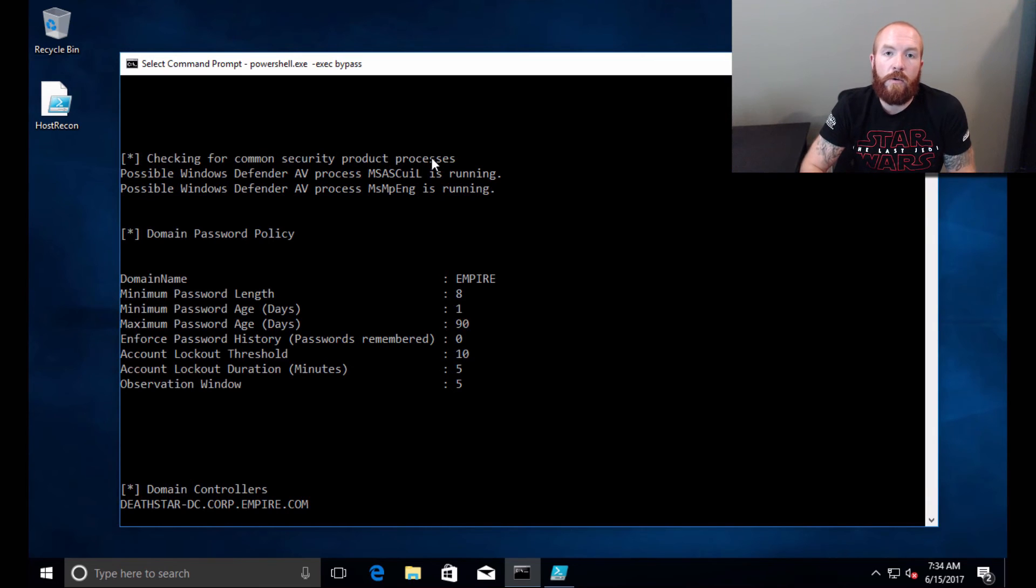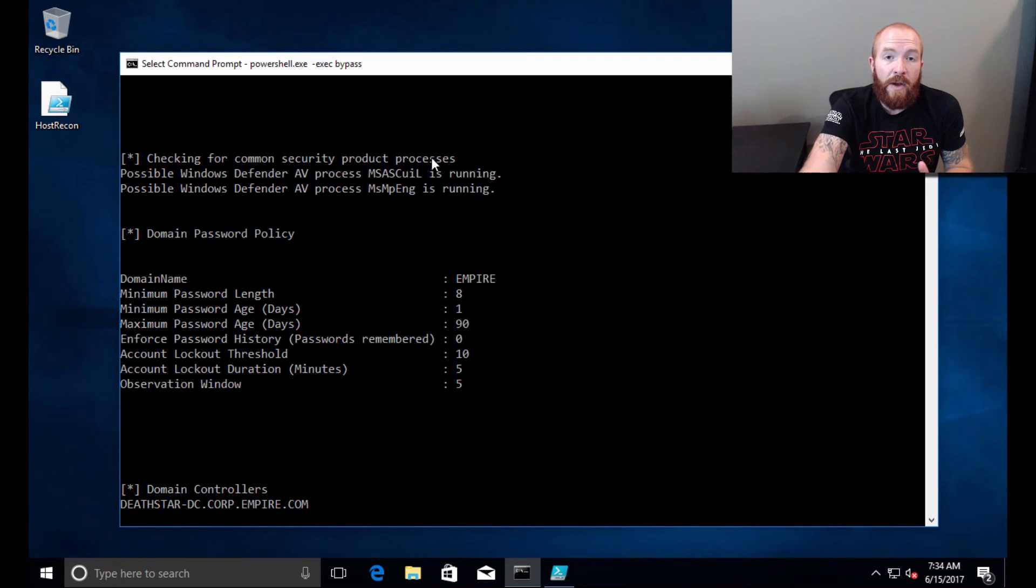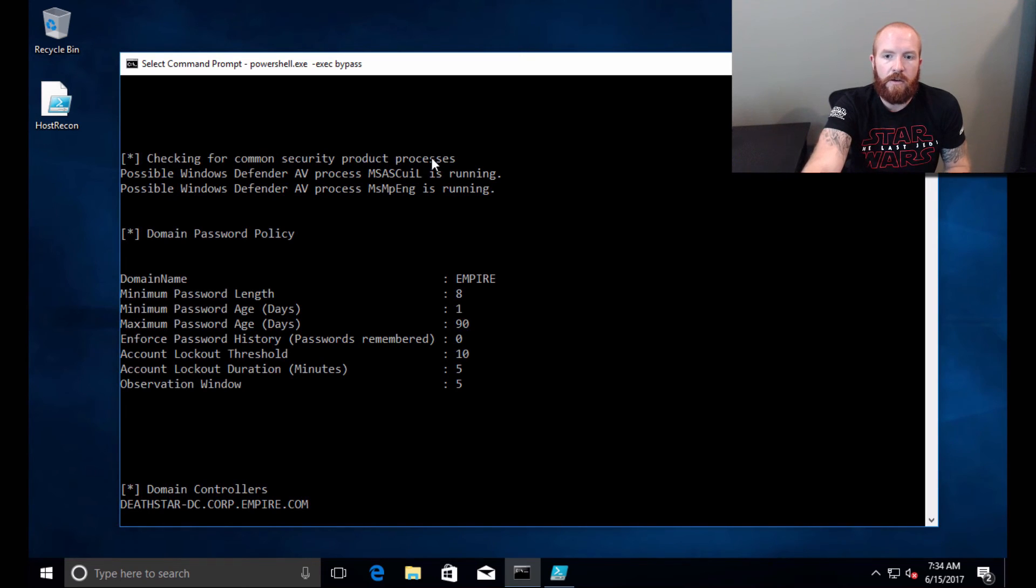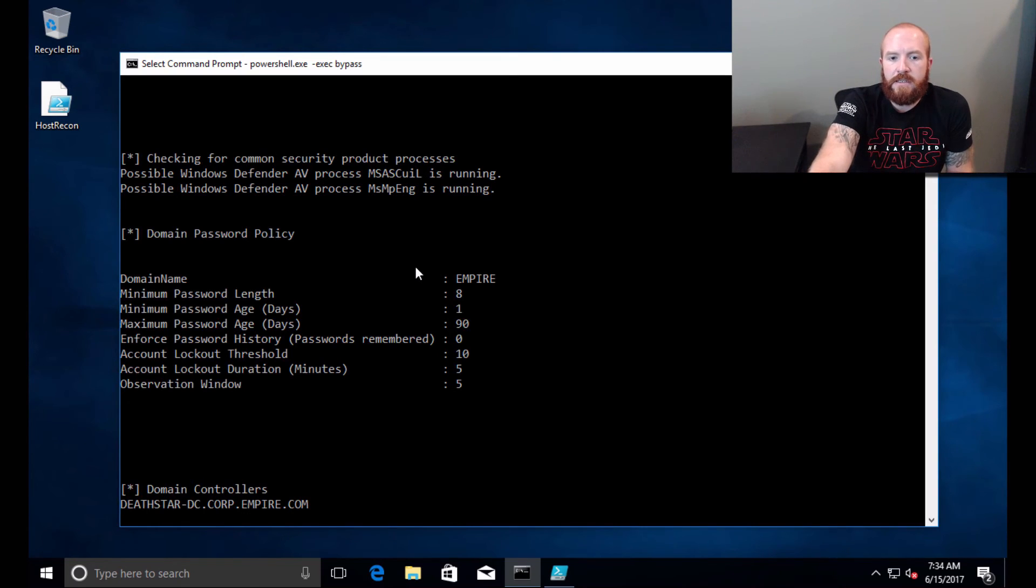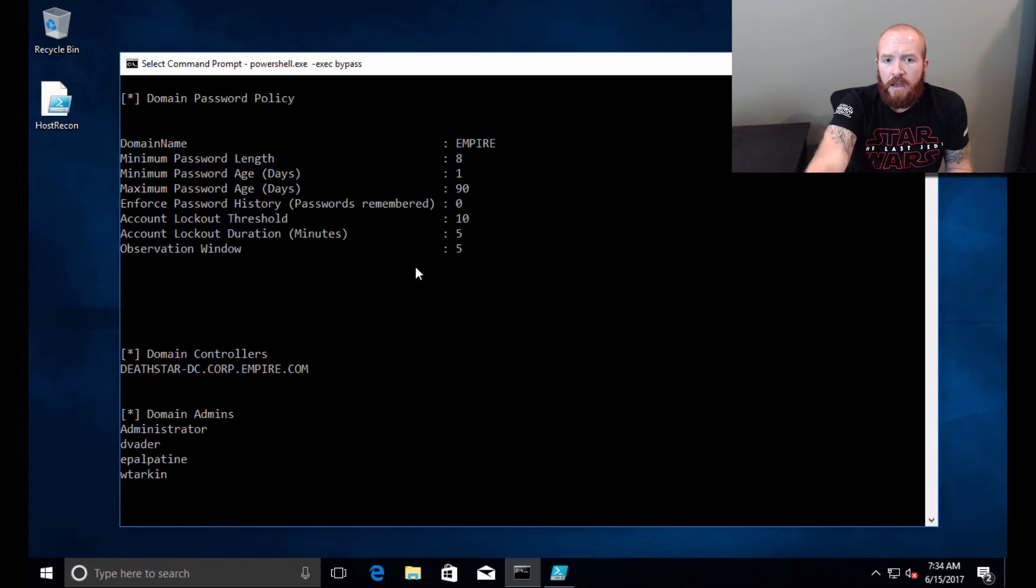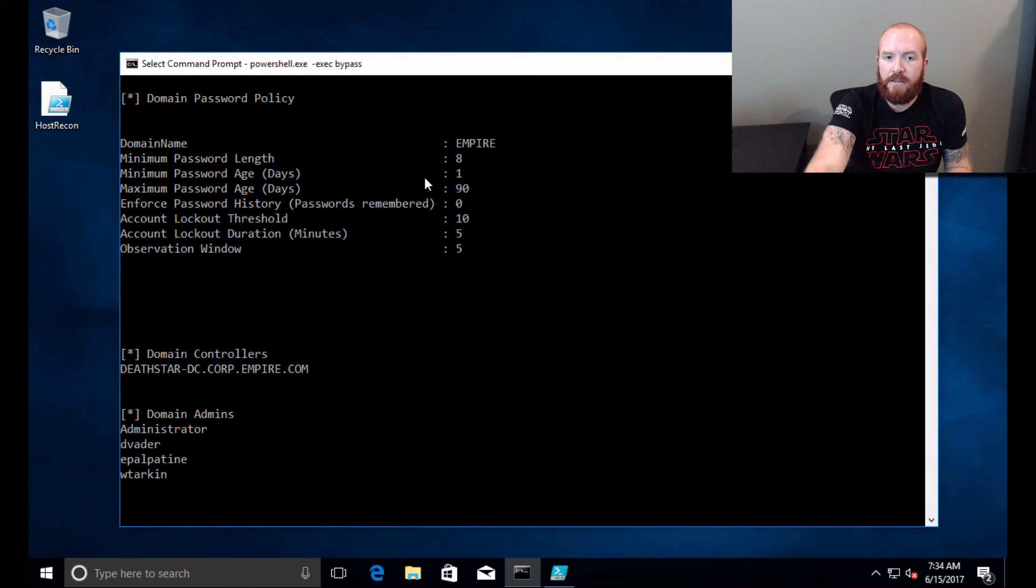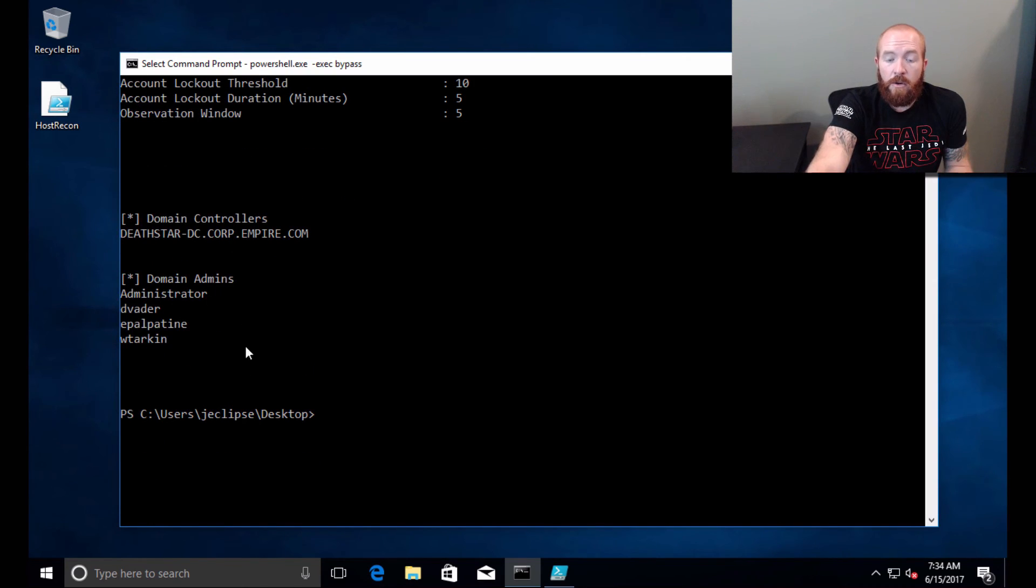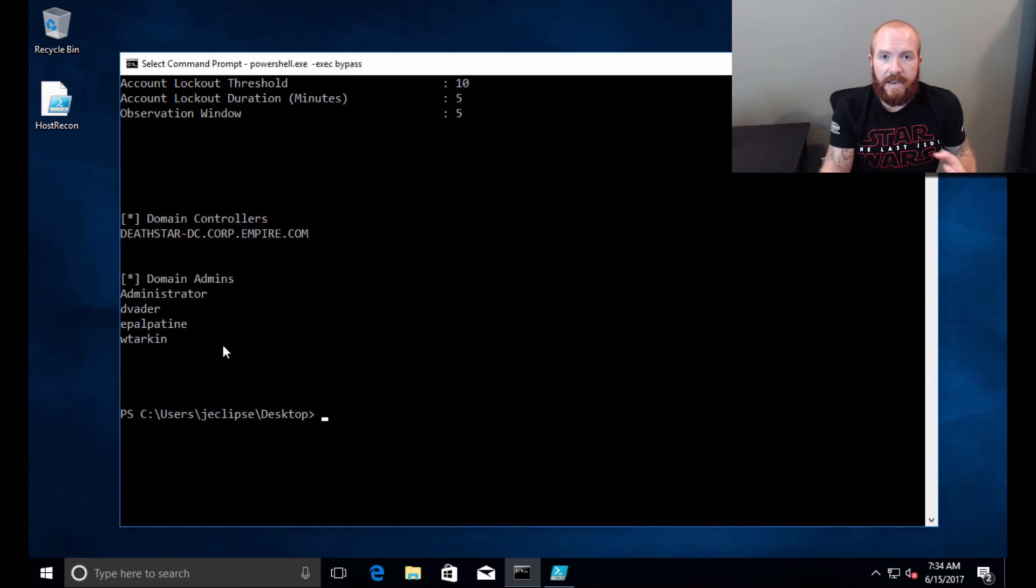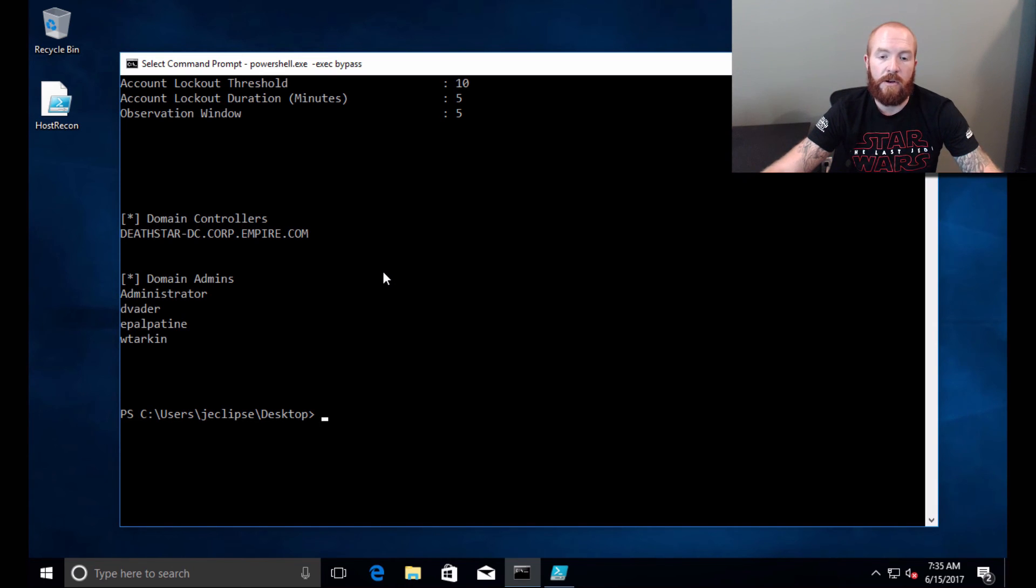Running processes that are currently running on the system. Checking for common security products—this is the part where I was mentioning earlier where I'm looking at the different process names looking for specific things that I've seen recently. If you have specific process names that you've seen, please send them to me and I'll add them in. Domain password policy, which is basically your typical net accounts command but it's not net accounts, it's a different PowerShell based method of getting that. And then the DCs for the network and the domain admins group.